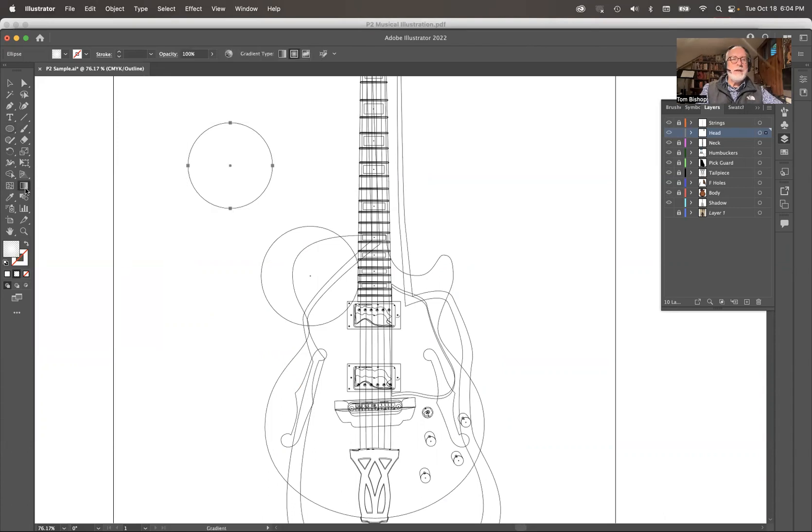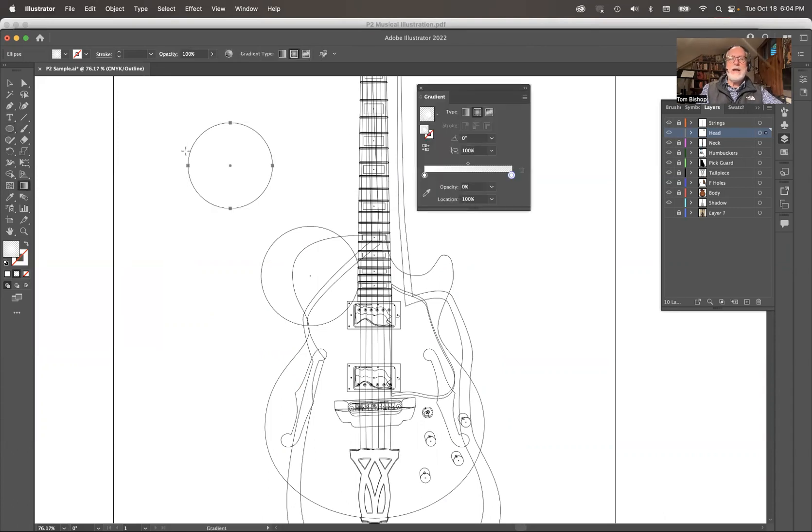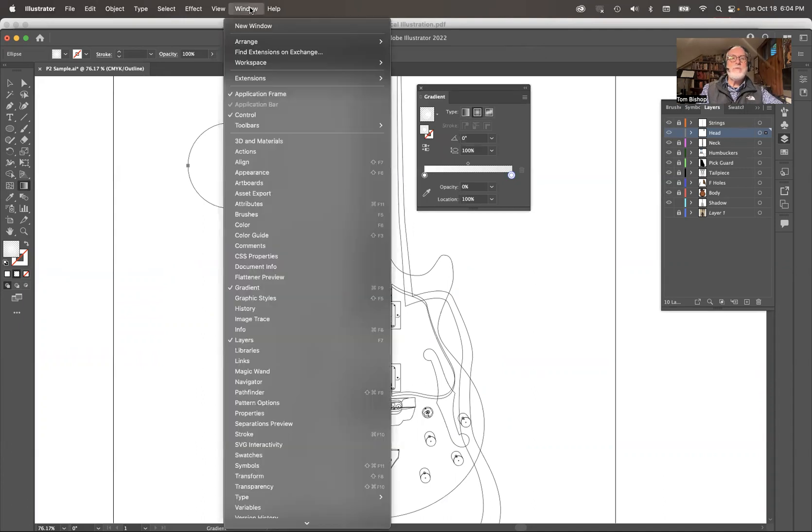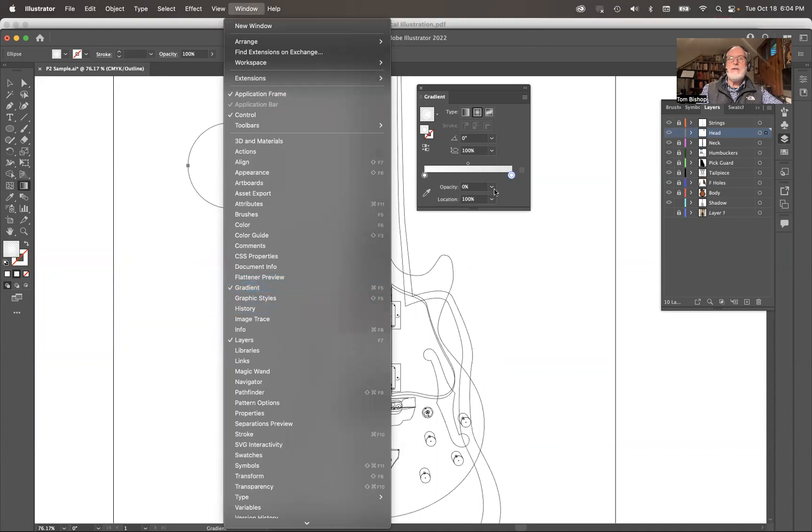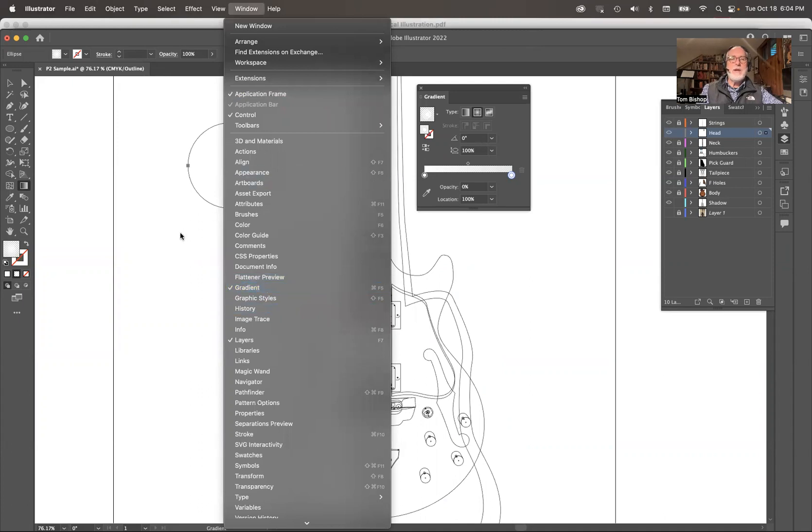Then I'm going to get my Gradient tool. If I double-click that, I get this showing up. If it won't show up for you, go to Window > Gradient and you get this menu.